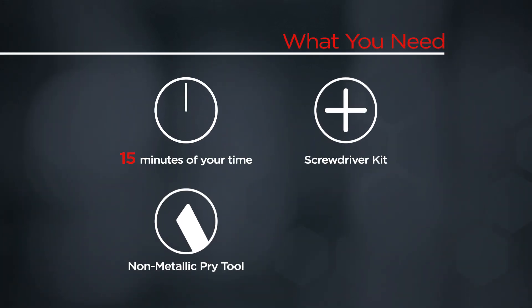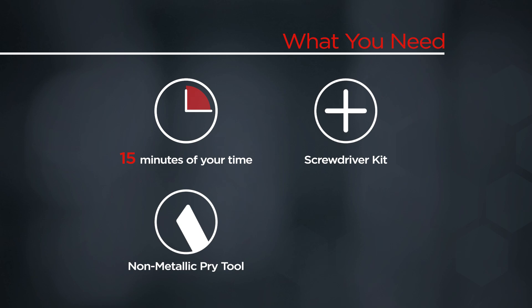You will need a screwdriver kit, a non-metallic pry tool, and 15 minutes of your time.